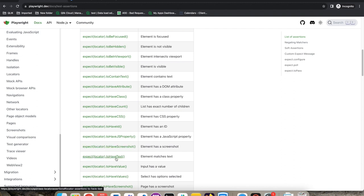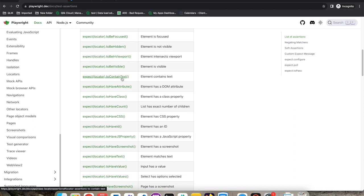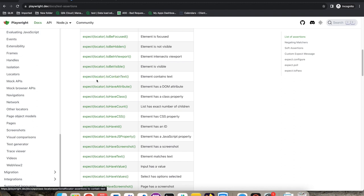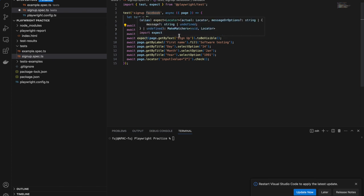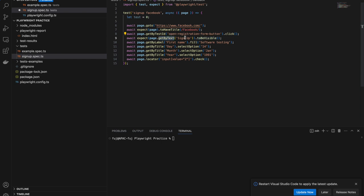If you want to match exact text, use toHaveText. If you want to match partial text, use toContainText. For example: expect(locator).toContainText('sign up button'). Or we can check if a page has the title 'Facebook', or if the sign up button is visible. Using toBeVisible, it will wait until the sign up button is visible. This is how we use the expect assertion.